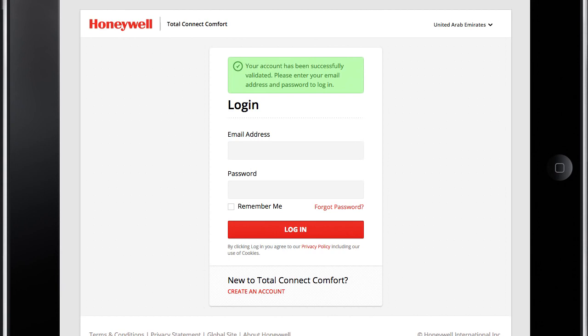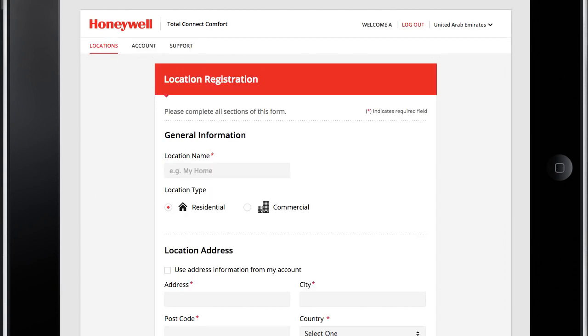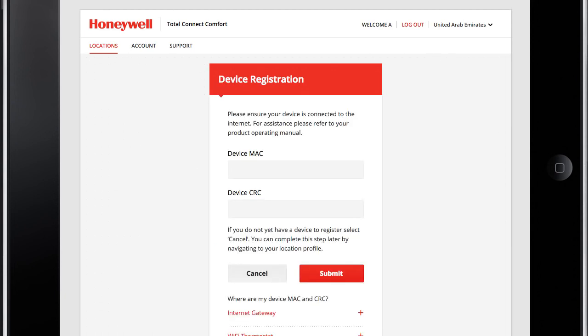After you are logged in to your Total Connect Comfort account, register your thermostat. Follow the instructions on your web browser screen. After adding your thermostat location, you must enter the thermostat's MAC ID and CRC codes.